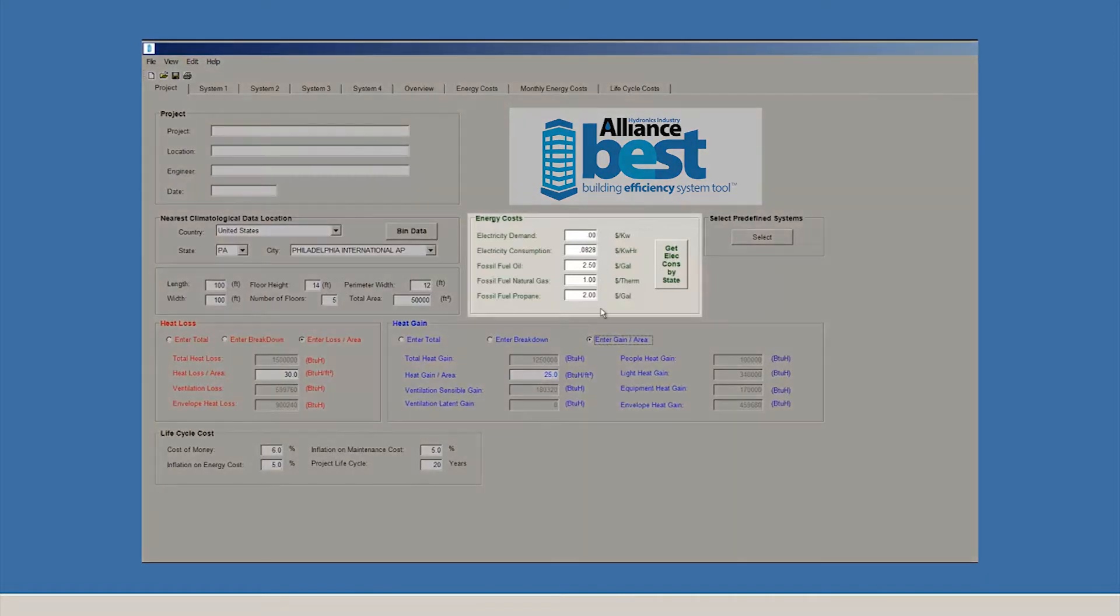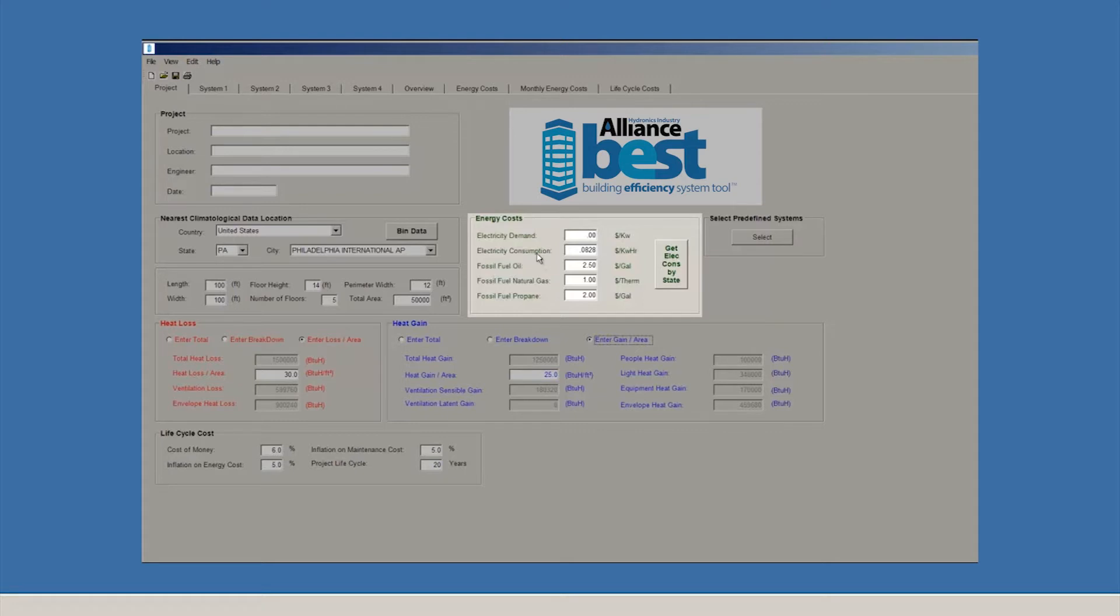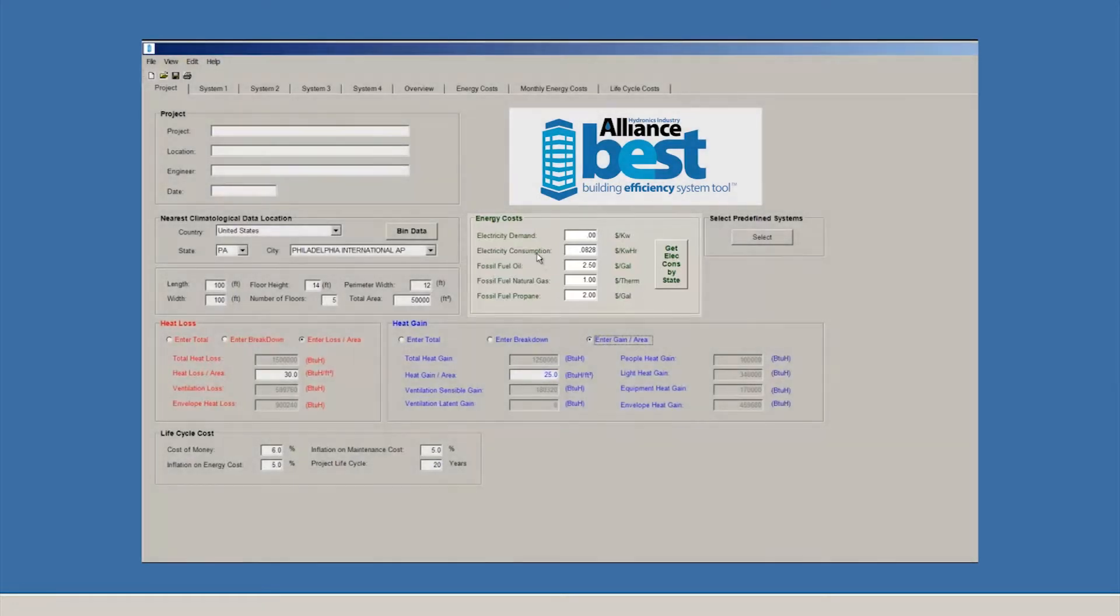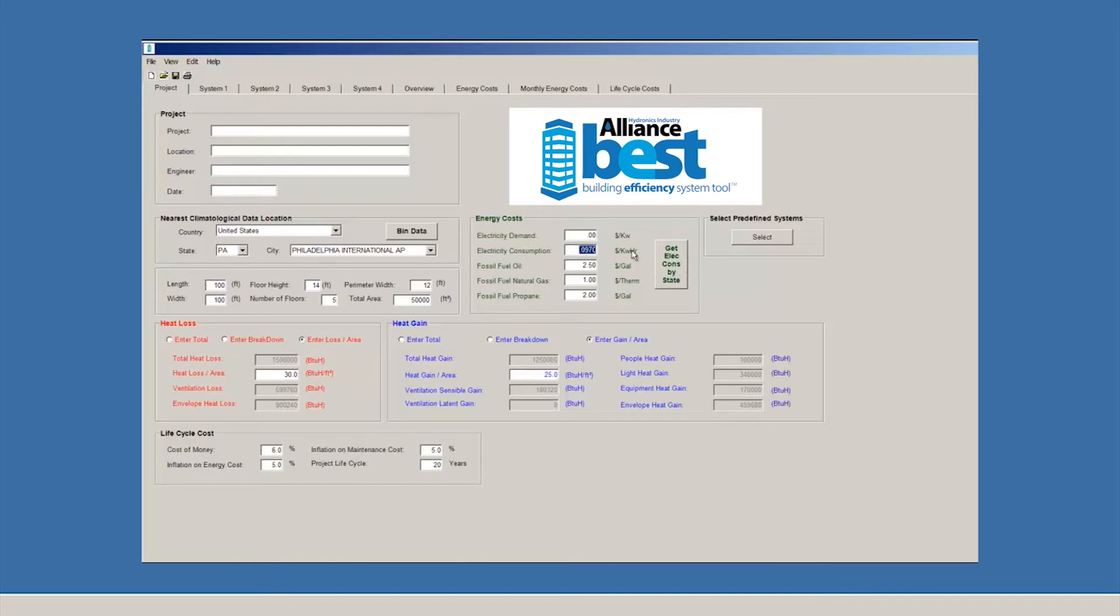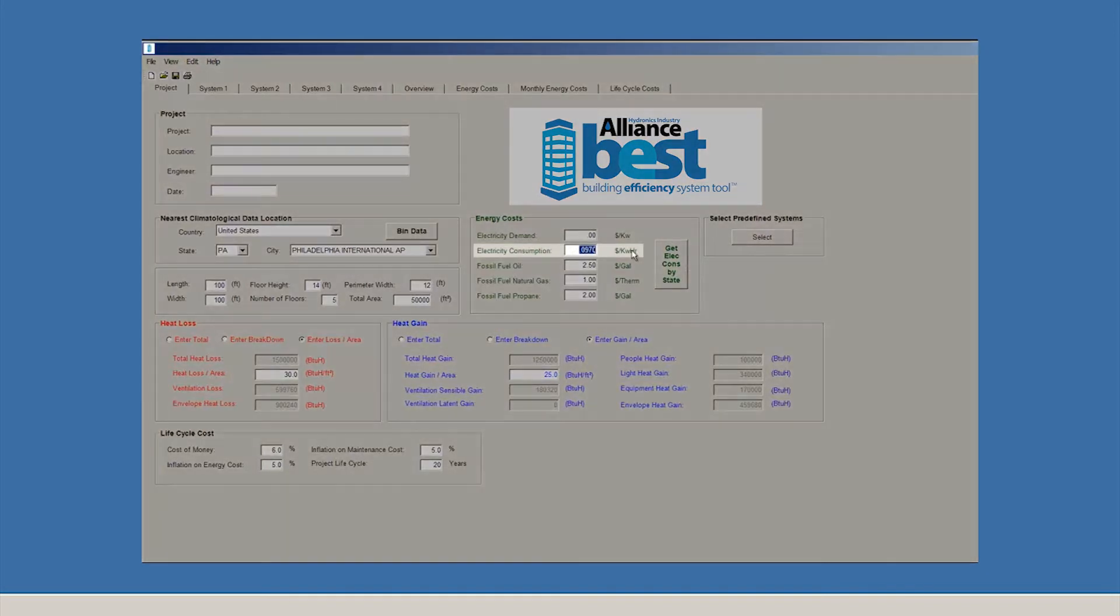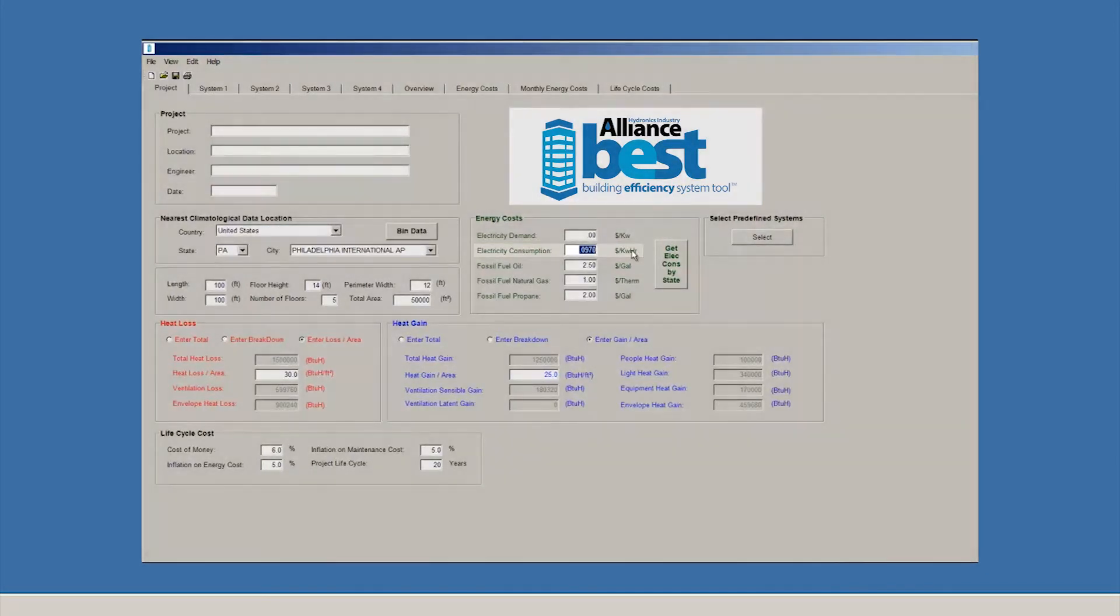BEST also has default values for energy and utility costs. One of the ways BEST makes life easier is that average electrical prices are built into the software. You can easily get electrical consumption by state by simply clicking a button. Let's click the button and see what happens. Now, we can see the average electrical rate for Philadelphia is a little bit under 10 cents a kilowatt hour.